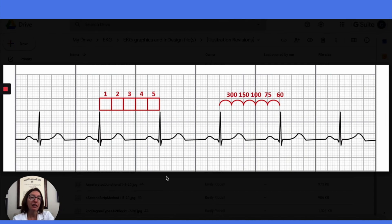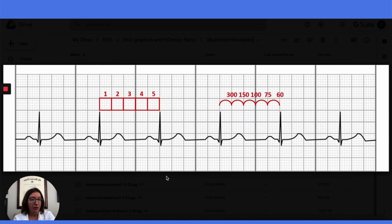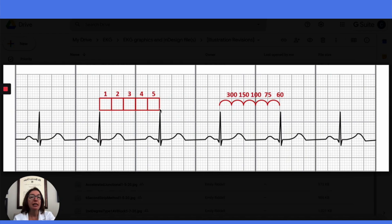Now let's talk about the second way of calculating heart rate, which is the big block method. This should only be used for regular rhythms, just like the small box method. I personally prefer the small box method because it is more accurate. However, a lot of people use the big block method because it is quick, although not quite as accurate. With this method, we would count the number of big blocks between the R waves — in this case, 5 big blocks. Then we take 300 and divide it by 5, which gives us 60 beats per minute. There are 300 big boxes in a minute, which is why we divide 300 by the number of big boxes between the R waves.